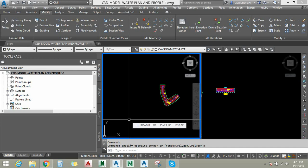Hey guys, in this session we are going to learn about an overview of pressure networks, the application of pressure networks, and also an introduction to pressure network tools for plan view and profile view.